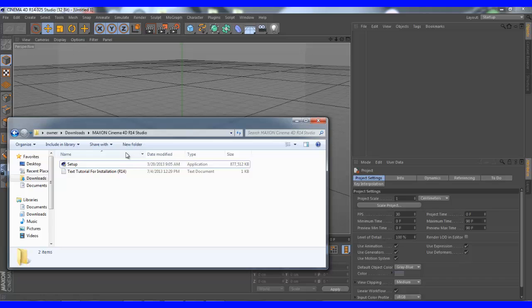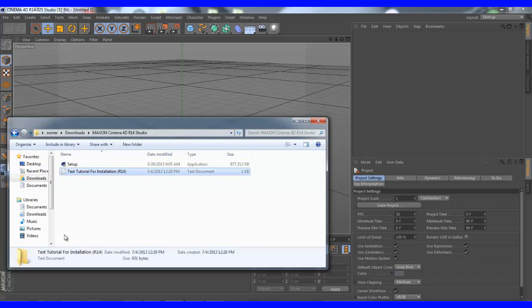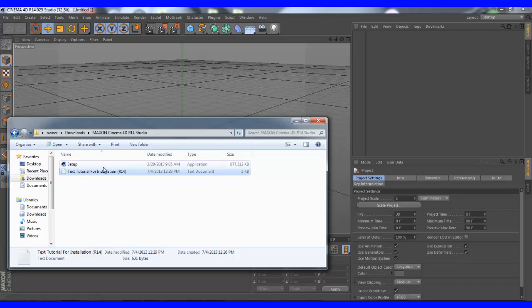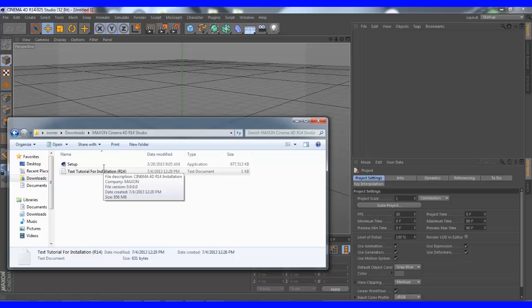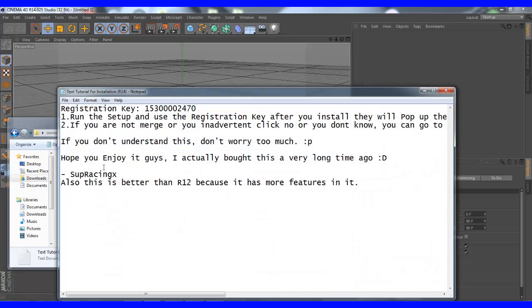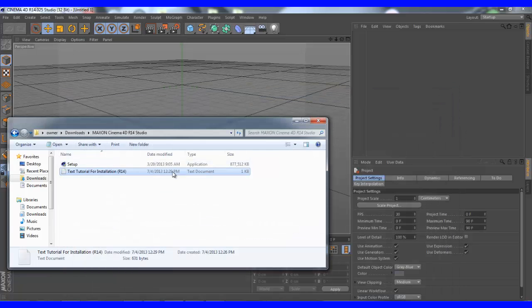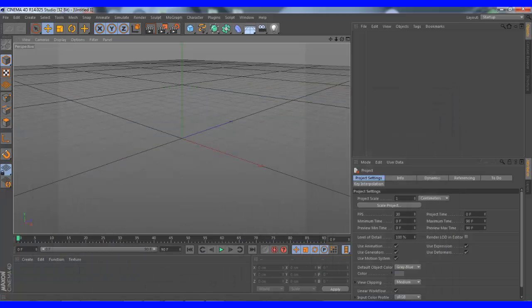The text tutorial is right here. There's the text tutorial, just follow that and the installation key will be in there, the registration key. So you guys, don't worry about it. Alright guys, see you guys on Skype. Bye bye.